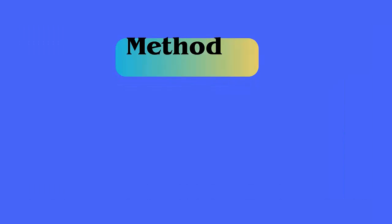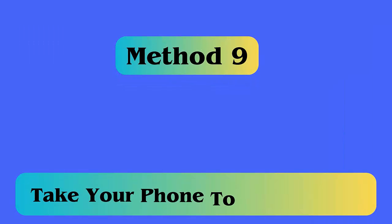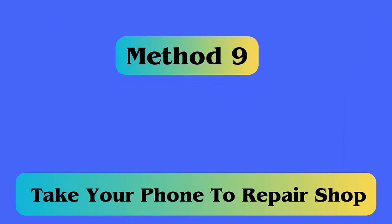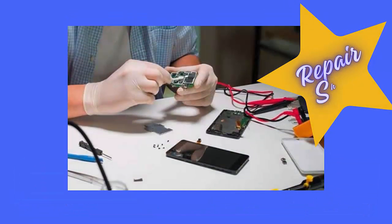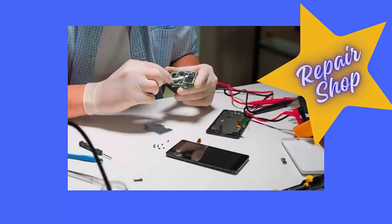Method 9: Take your phone to repair shop. Take the device to the repair shop, and this is highly recommended when nothing works for you to fix the error. The issue can be of anything, so it's better to take it to the service center.